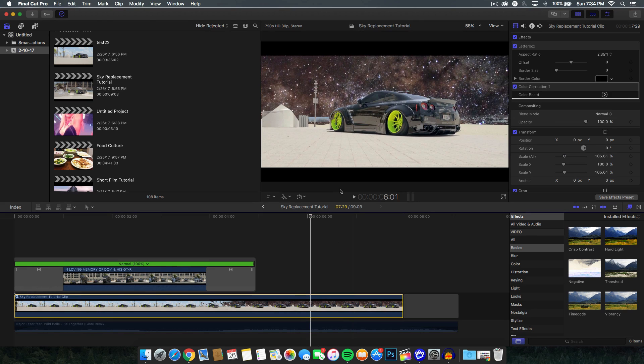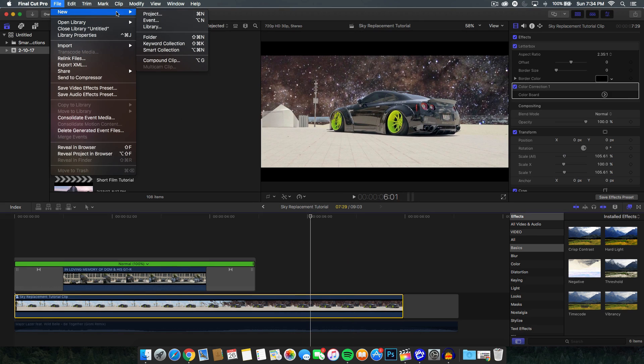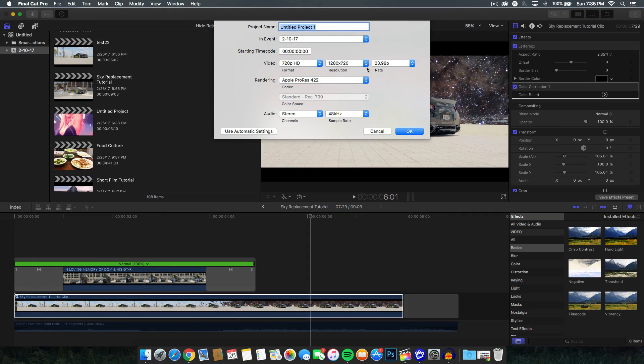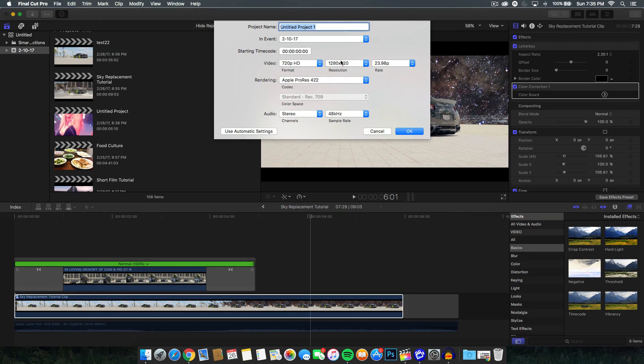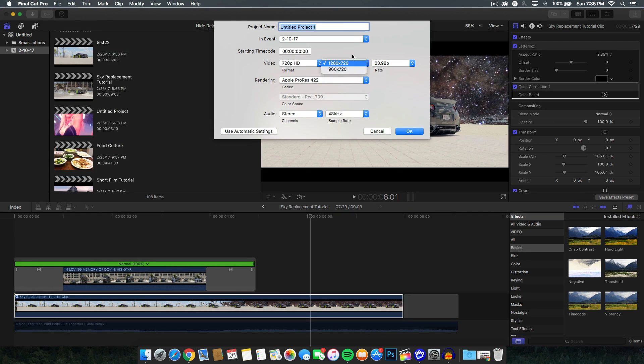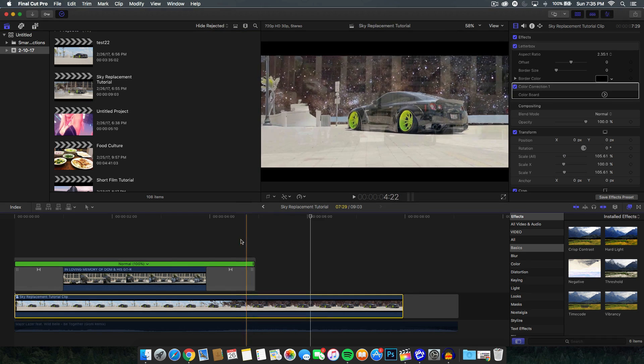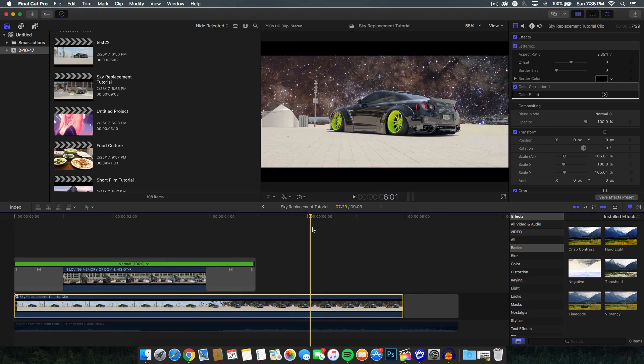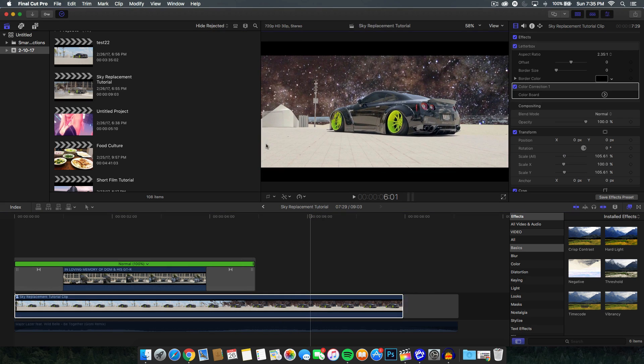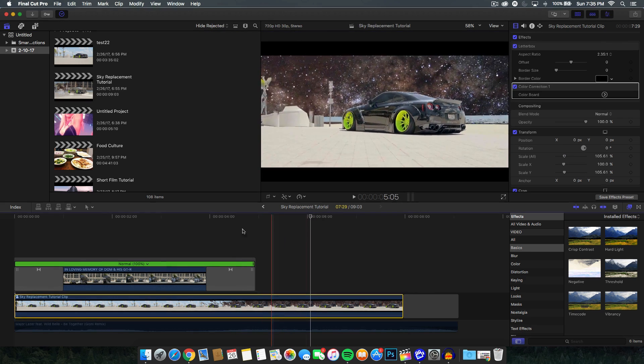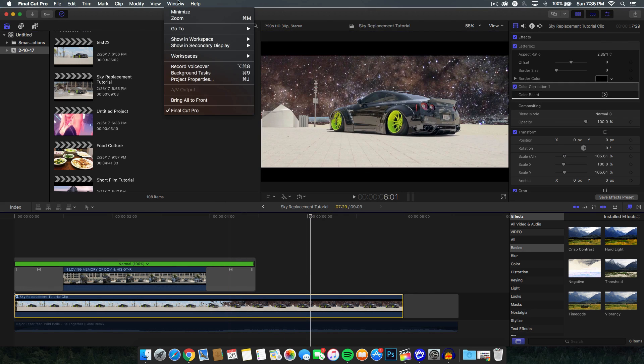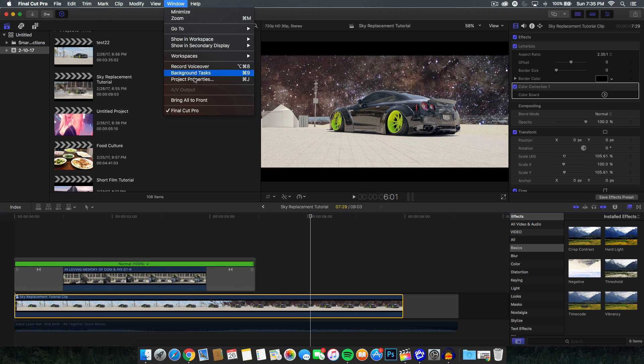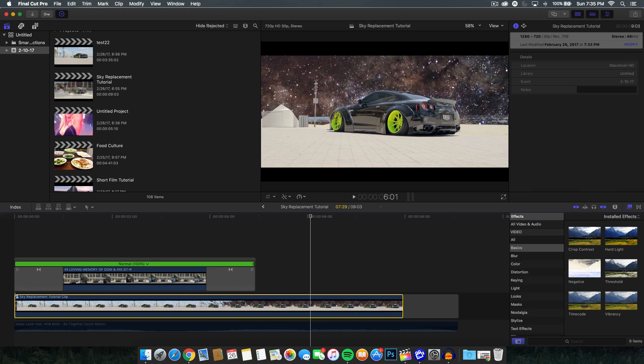Now when you first create a project in the file and new project window, the command and option here, you guys can change the frame rate, the video resolution or the format, and then the video resolution, the name, the audio, as well as the rendering and the codec. But let's say you want to change it for any reason and you don't know how to get there. So if you click on the window option at the very top and you go to the project properties or command J, this will take you to this window in the inspector window right here.